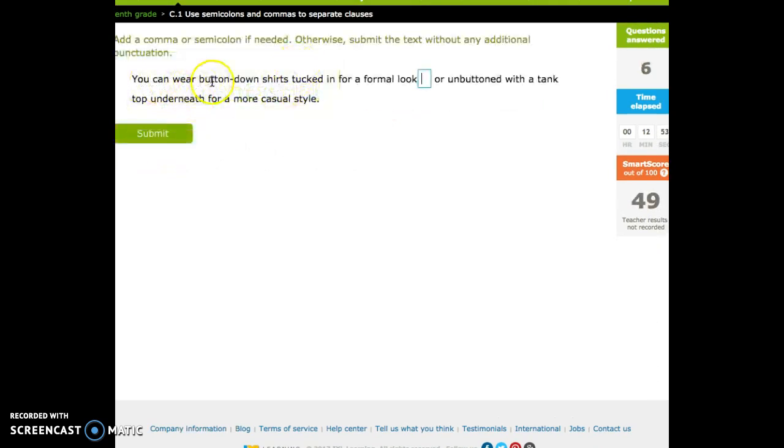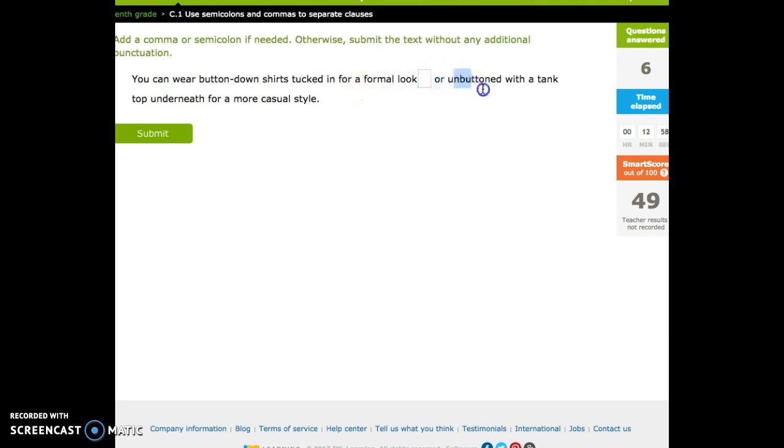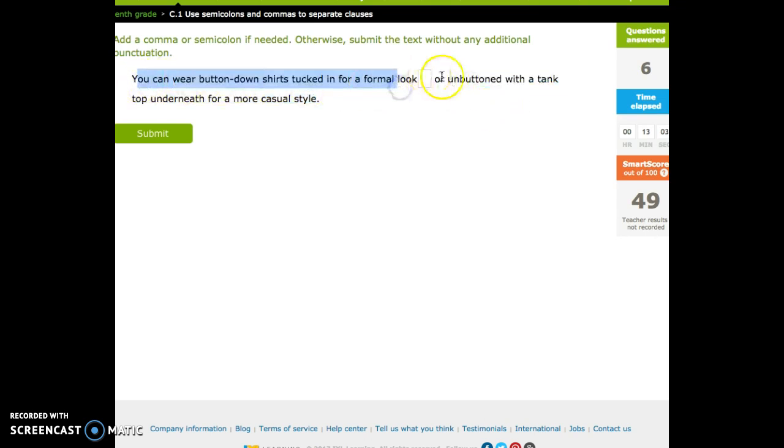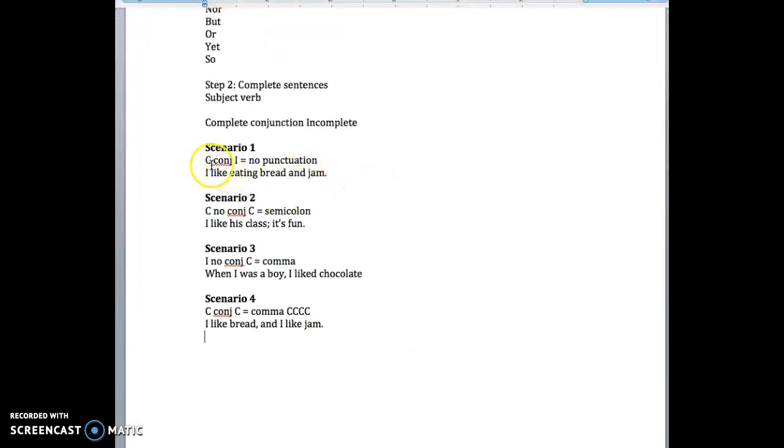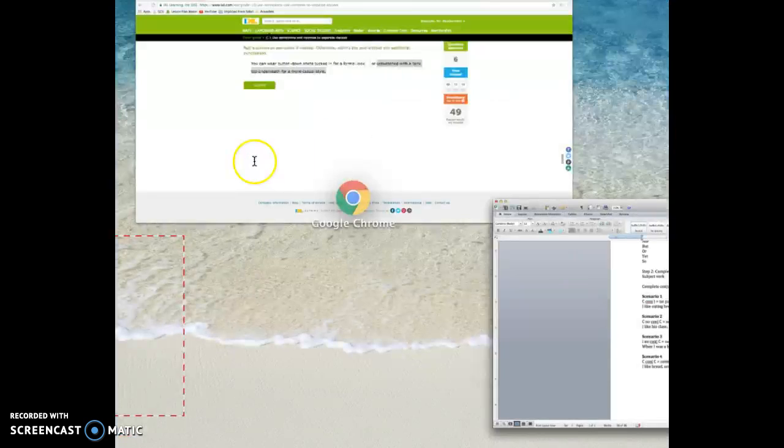You can wear button-down shirts tucked in for a formal look, or unbuttoned with a tank top underneath for a more casual style. So we have complete, conjunction, incomplete. Complete, conjunction, incomplete, no punctuation.